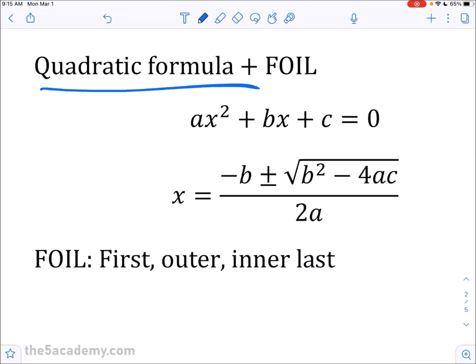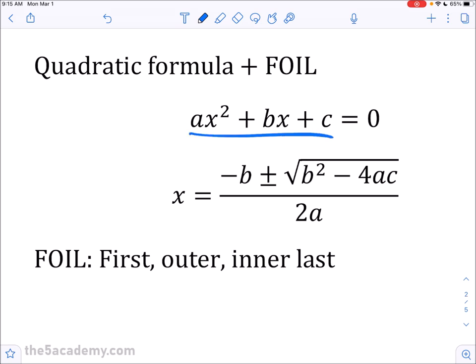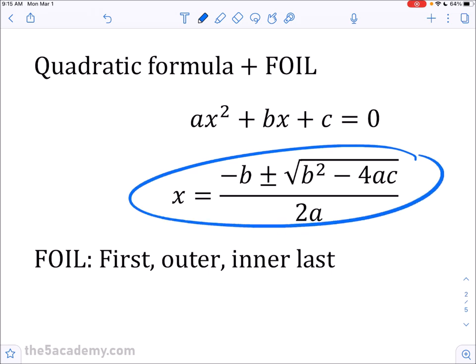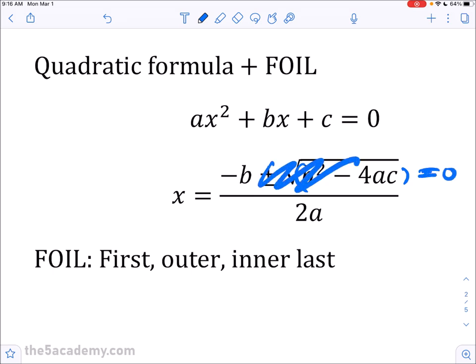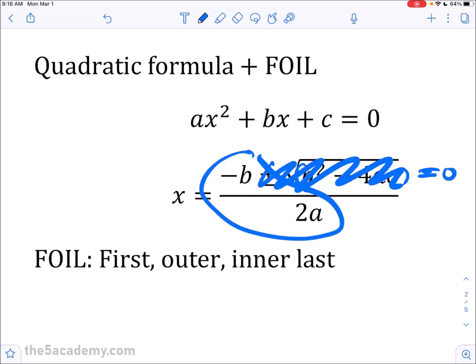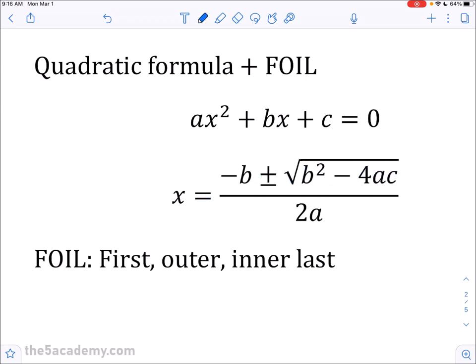The quadratic formula is also an essential formula you need to know. When you have an expression ax² + bx + c equal to zero, you can solve it using the quadratic formula. Some notes: if b² minus 4ac is positive, you have two real solutions. If it equals zero, your only solution is negative b over 2a. And if it's negative, you get imaginary solutions involving i.